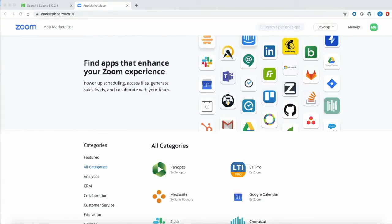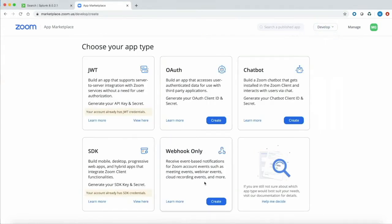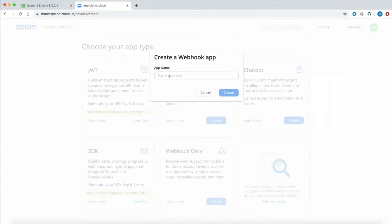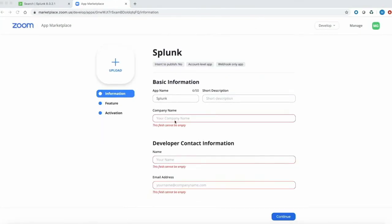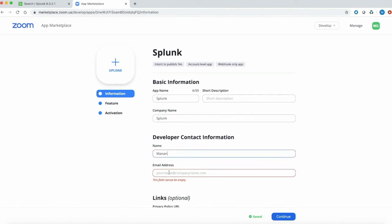The last and final step is to create an app within the Zoom developer website, which is marketplace.zoom.us. Note that for this demo, I'm using my own personal Zoom account to get data within Splunk, but you should use your Zoom admin account in order to see your entire organization's data. Once you're on this website, log in, hit Develop, and click Build App. We're going to create a Webhook Only app — hit Create and give it an app name. Enter the basic information for your app: company name would be Splunk, and enter your developer name.